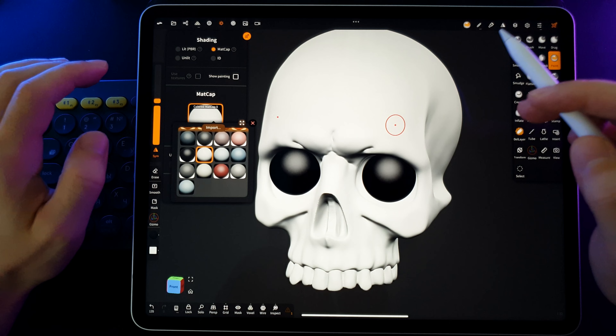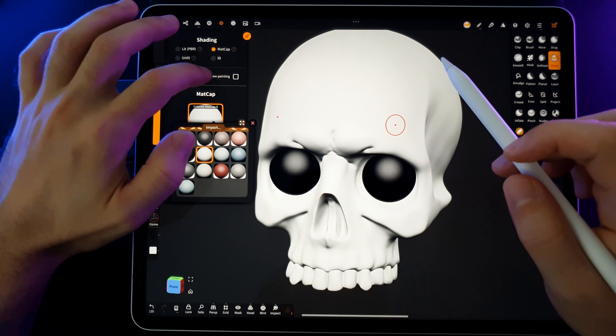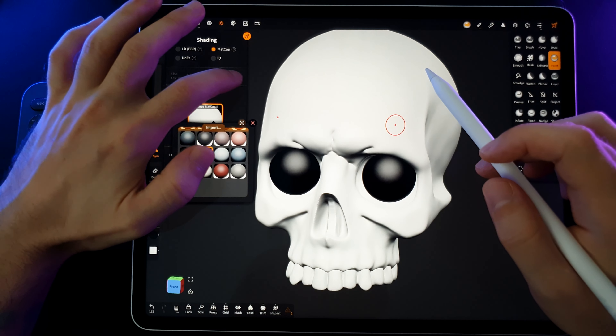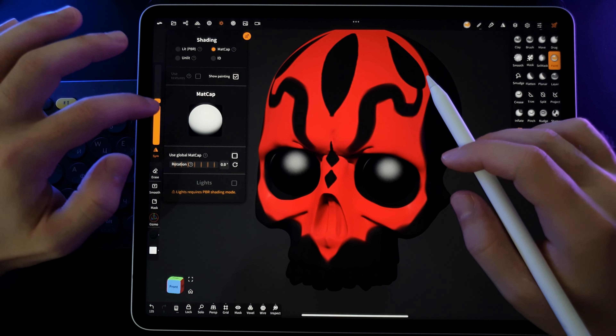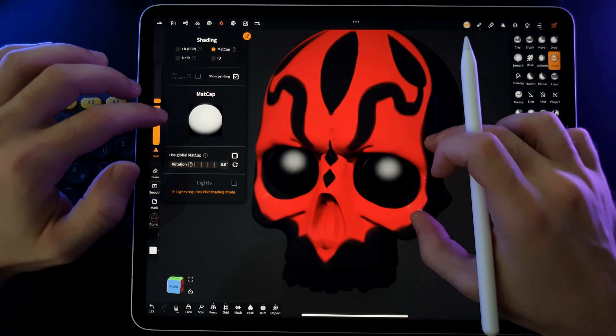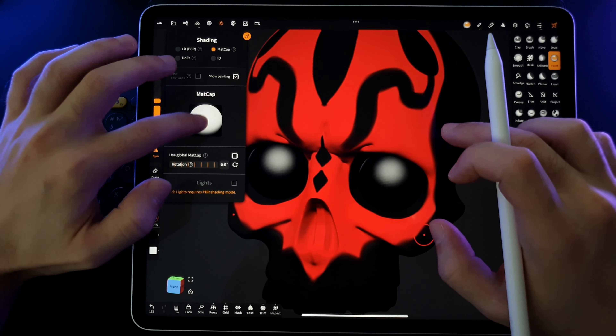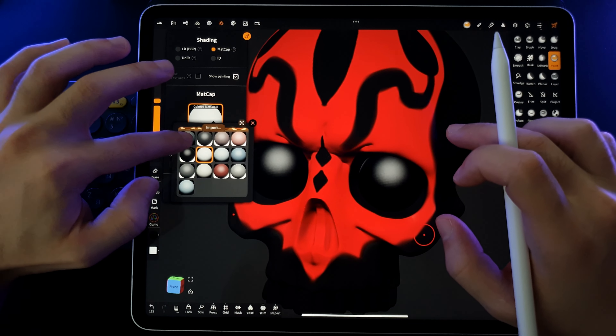Also, when painting the model, choose white matcaps, as the color will blend with the matcap. And if it's not white, the color might change due to the matcap.